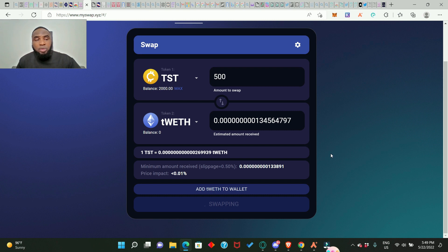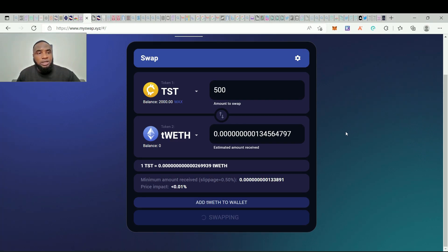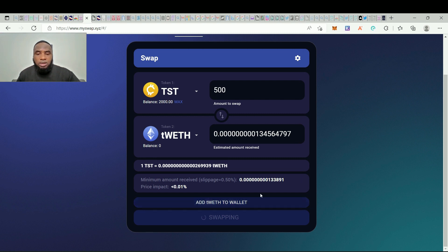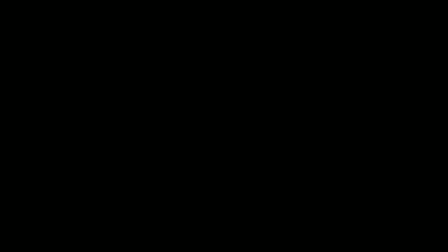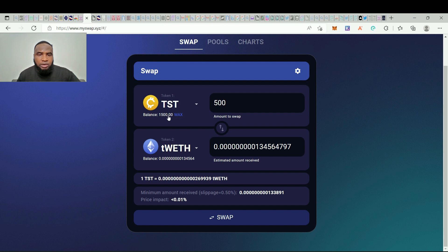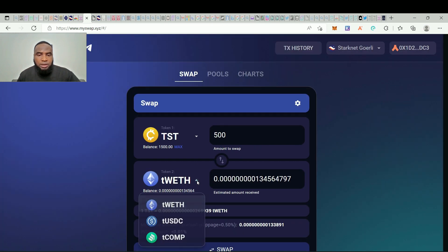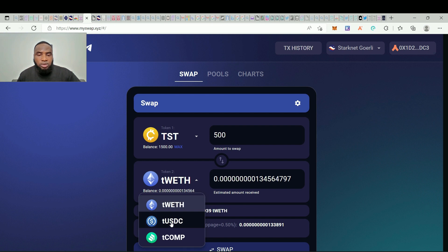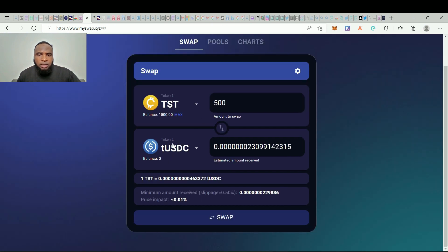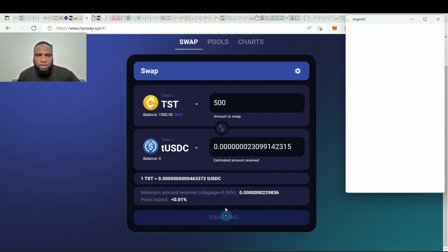So I hope that the Argent X team are going to work on this. So now we have successfully swapped our token. You can see that our balance has reduced from 2000 to 1005 and the balance of tWETH has also changed. We can also do more swapping. Let's swap TST to tUSDC, 500 is also fine, so let's go ahead and swap.